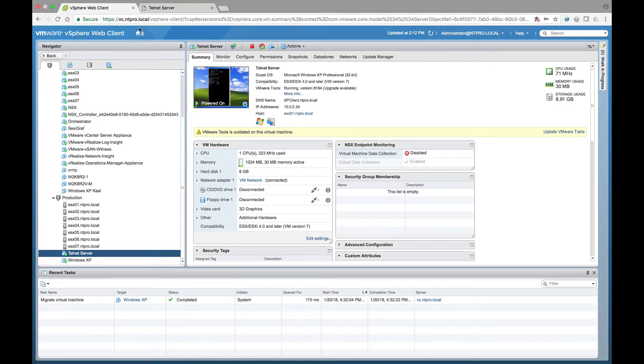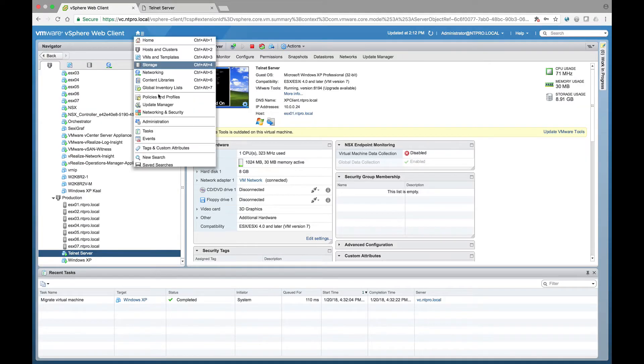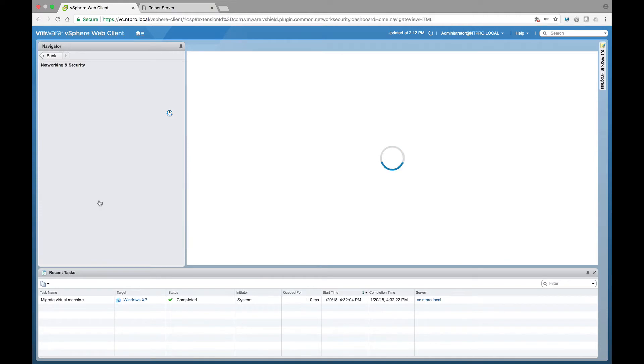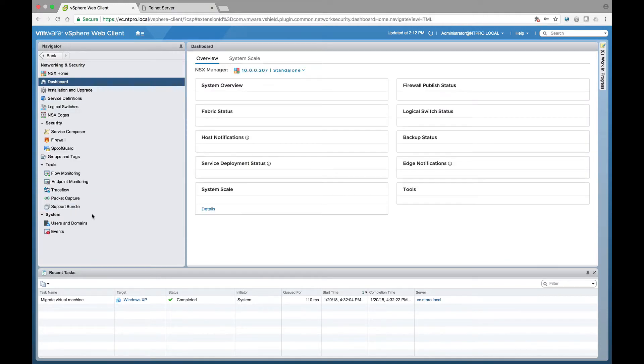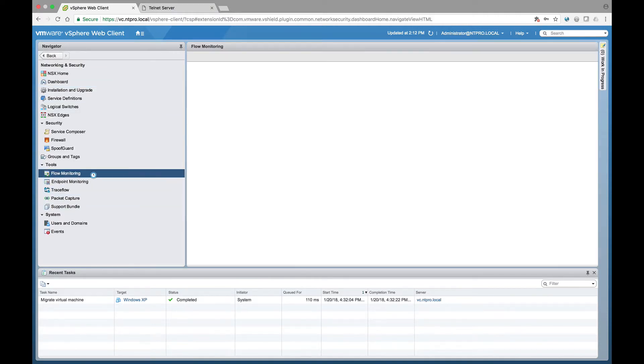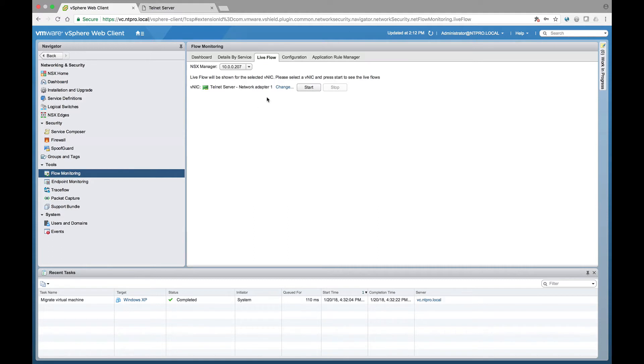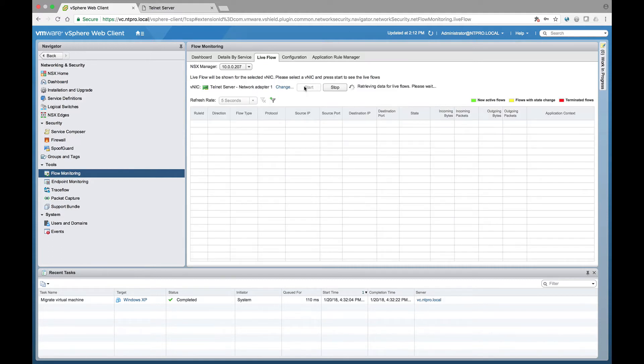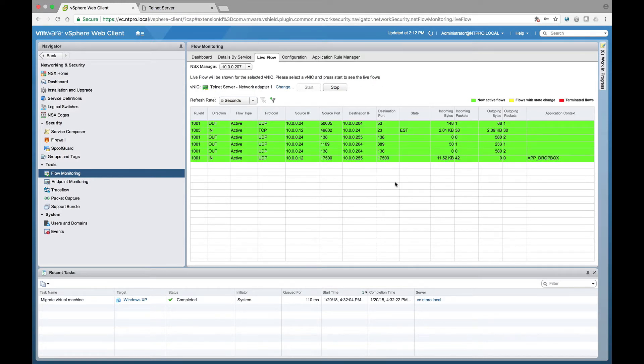When I jump back to the web client and I'm going into the networking and security section right here, there is a special flow monitoring tool and this flow monitoring tool allows me to check the flows that are running on the network adapter that is configured with the telnet server.